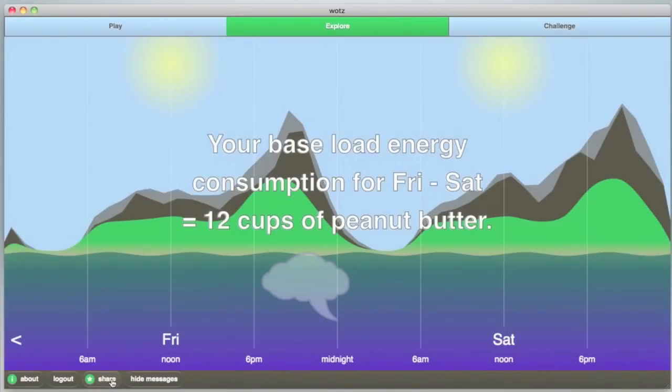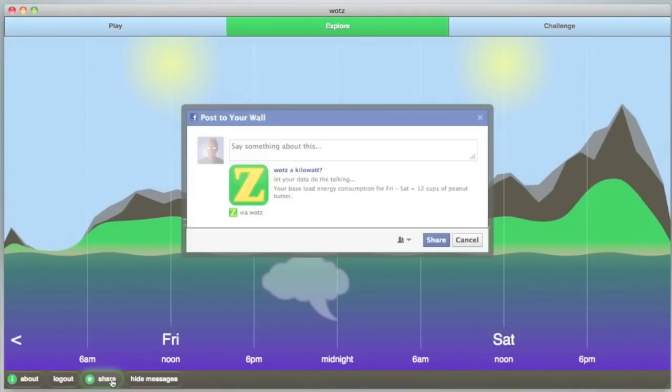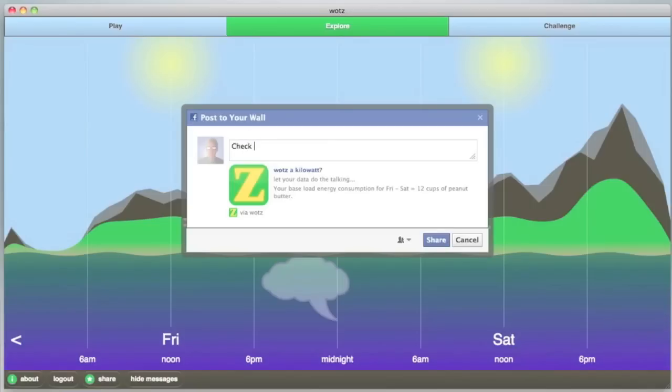Finally, Watts lets you share what you learn about your energy with friends on Facebook. Sharing is built into all three activities. Here, we are sharing an interesting fact from the Explore module.